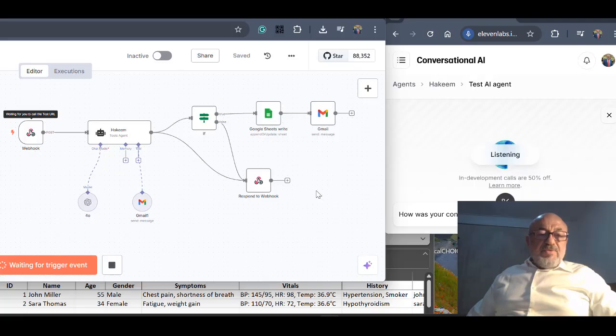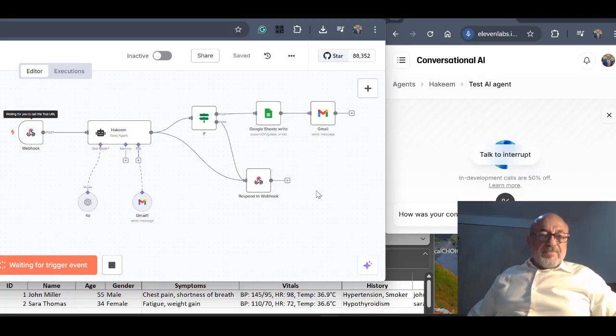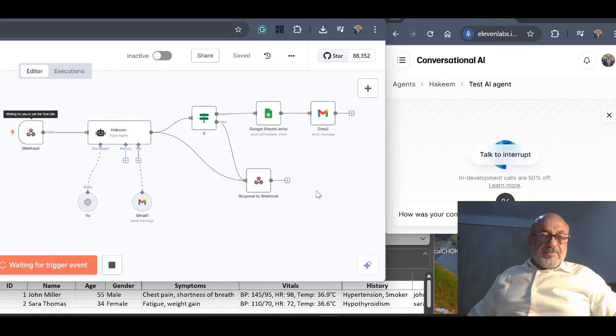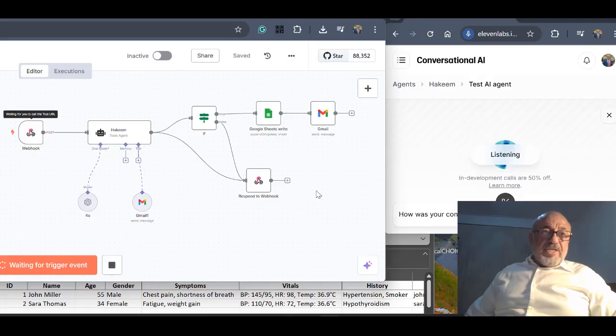We are done with John Miller. Please move to the second patient on the list. Understood, Professor El Masri. Could you please provide the name of the second patient on the list so I can proceed with the review? Second patient, I think it's Sarah Thomas. You can see it.